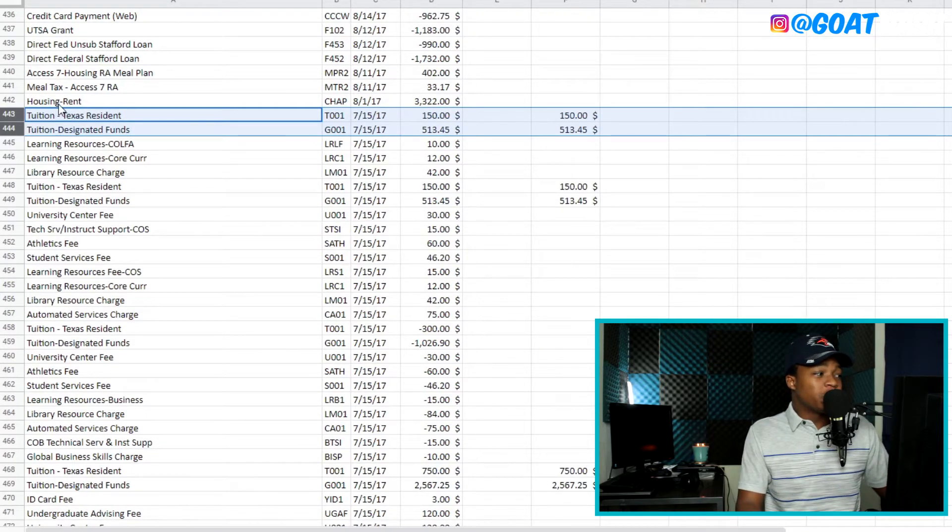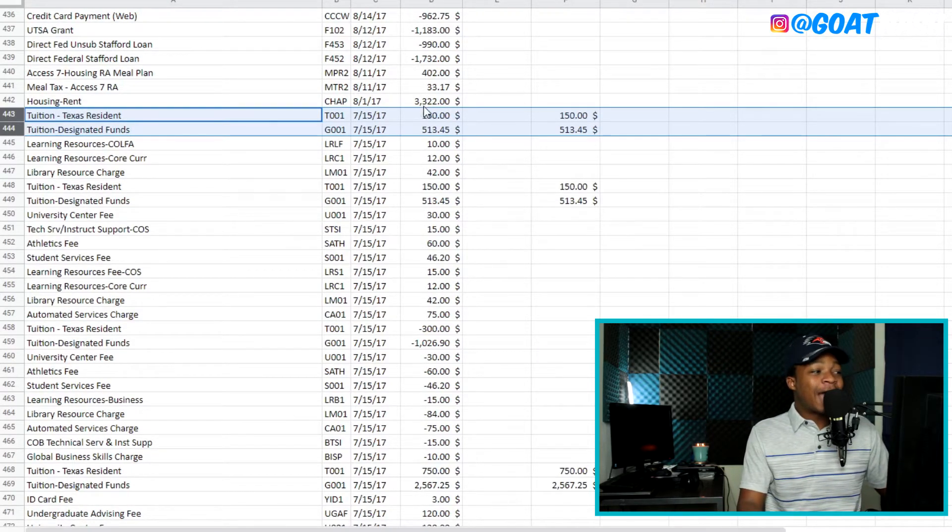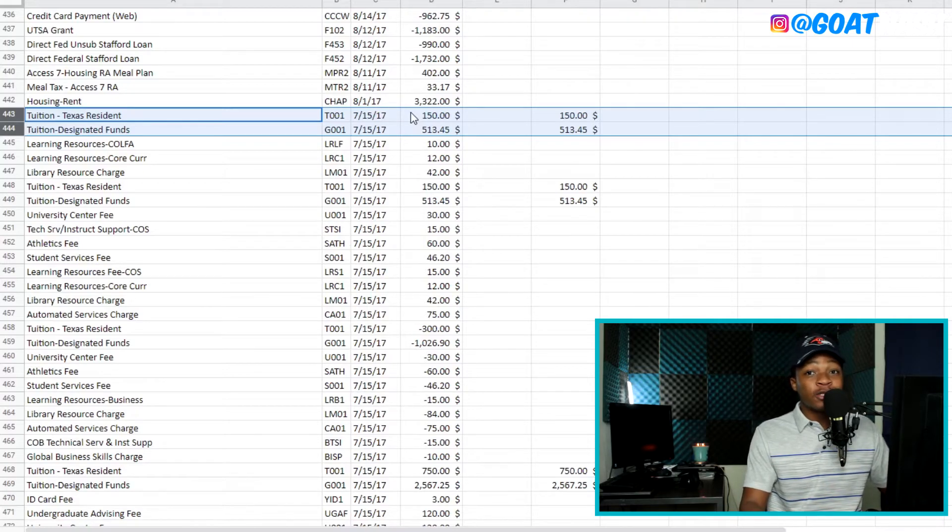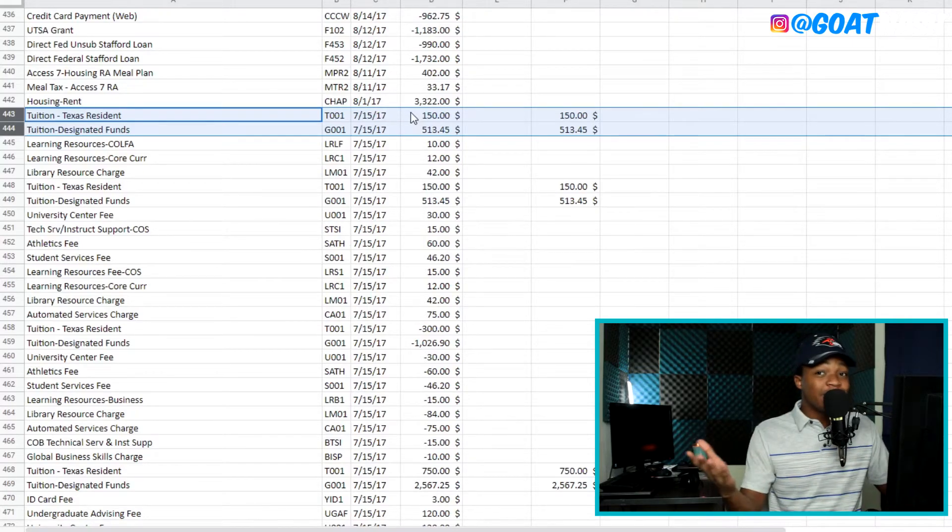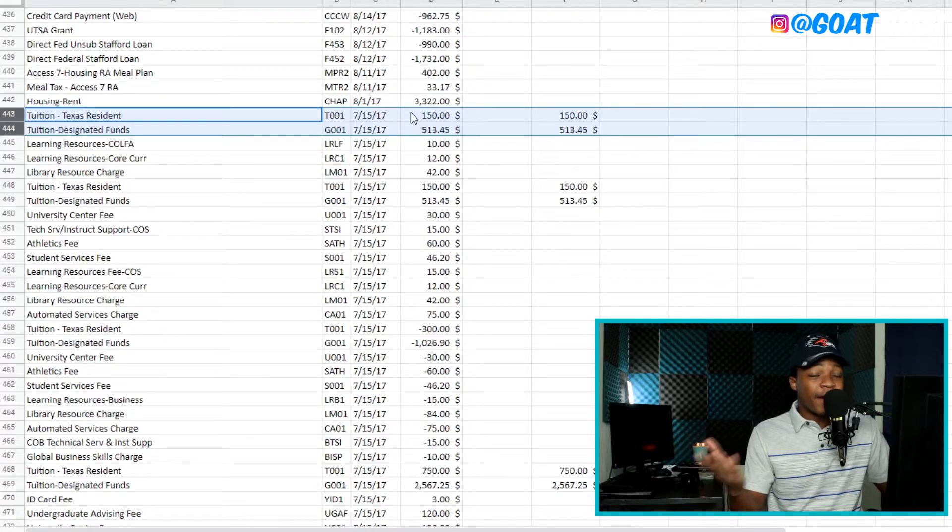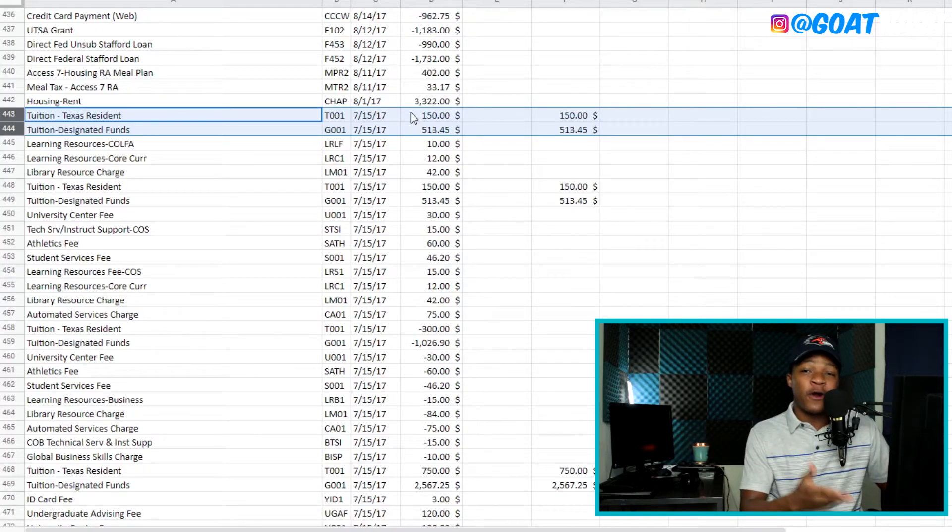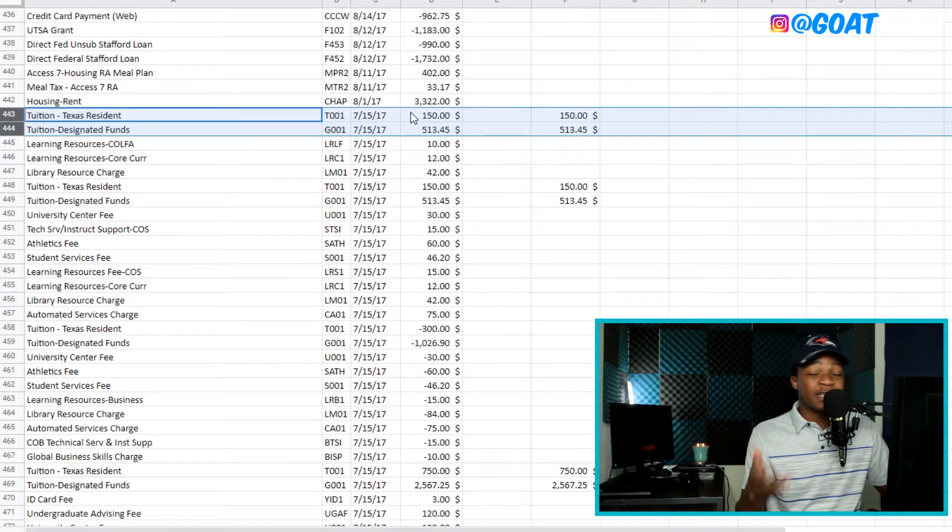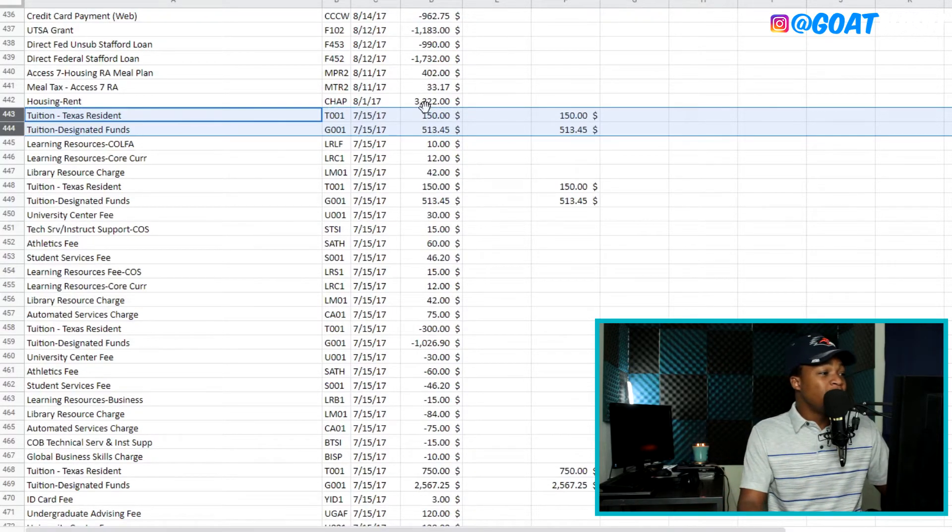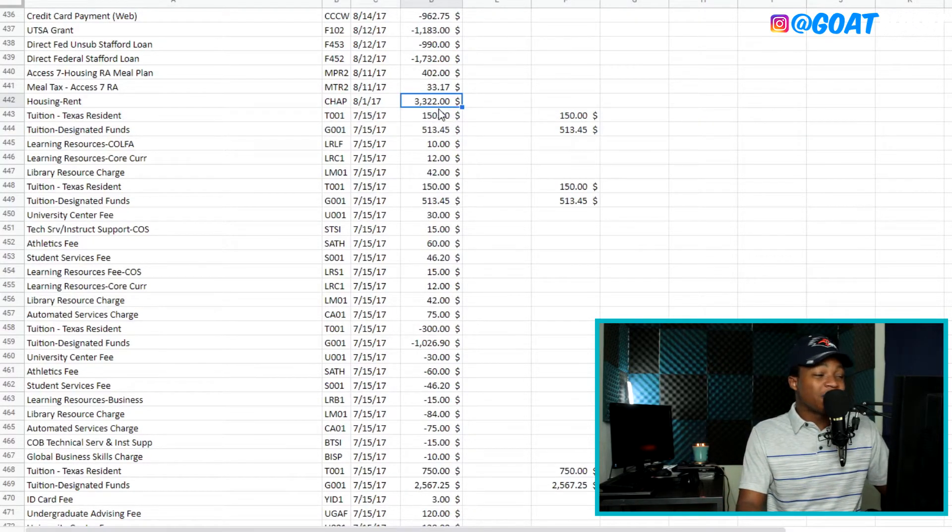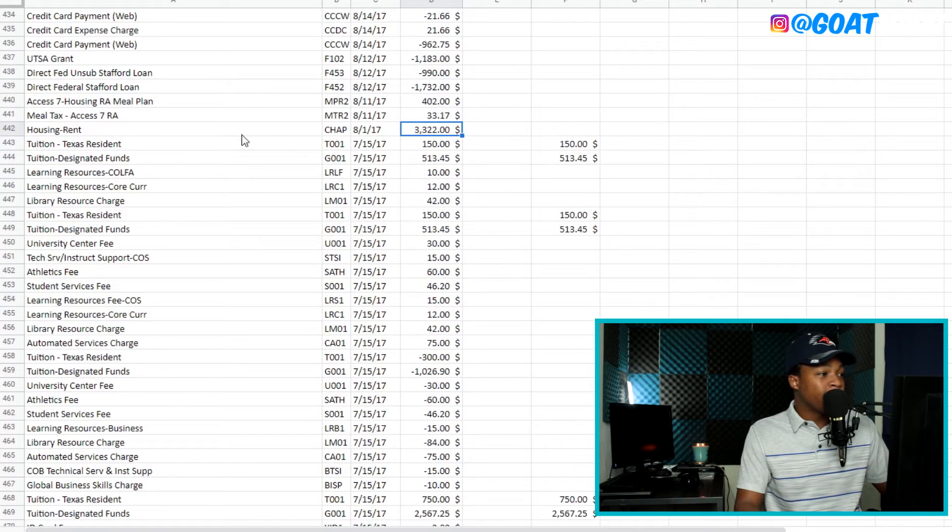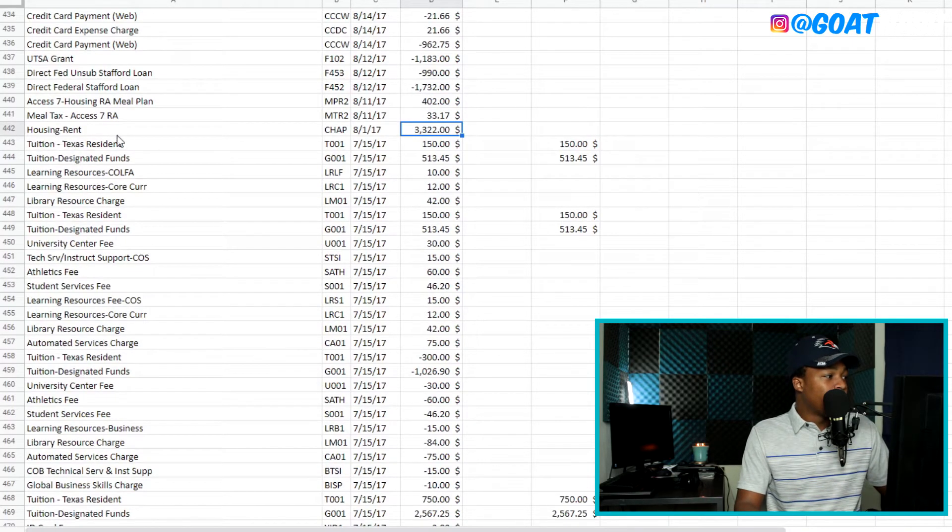So right above the tuition, you're going to see that there's housing rent, which is $3,322. So I actually didn't pay for that. The housing department paid for that because I was a resident assistant or resident advisor. That is a lot of money to be paying out of pocket if you didn't have that job or if you had to pay out of pocket.